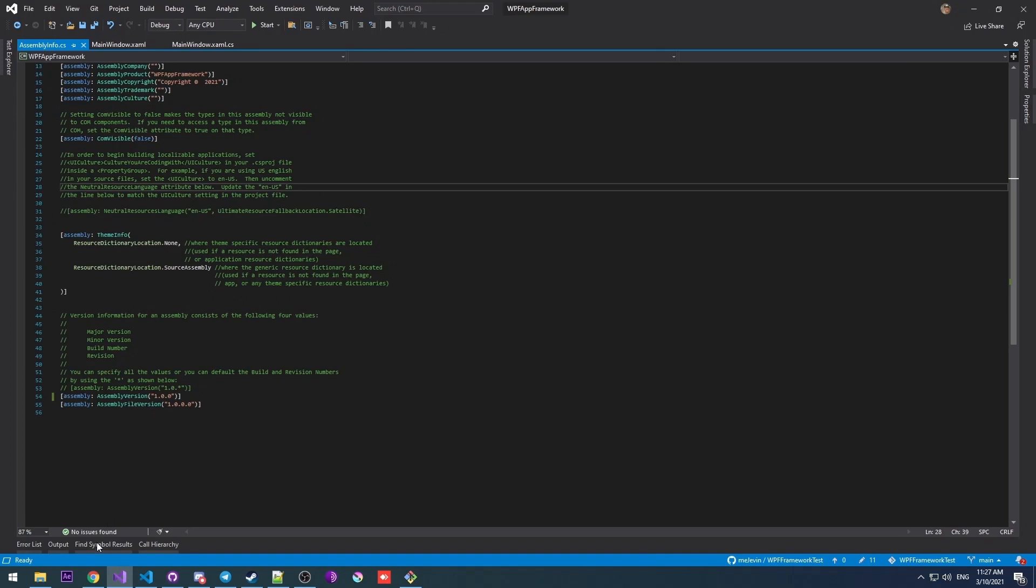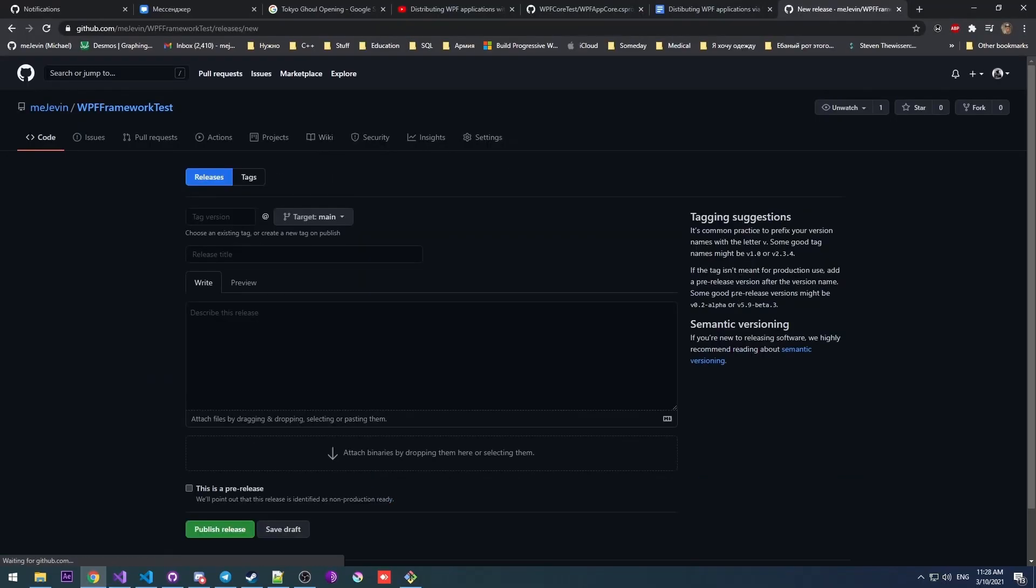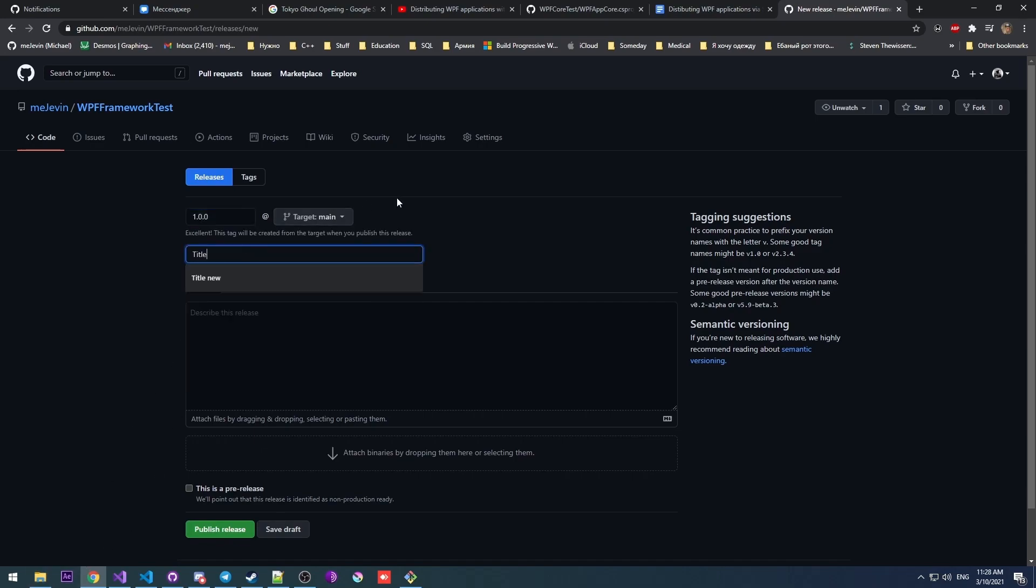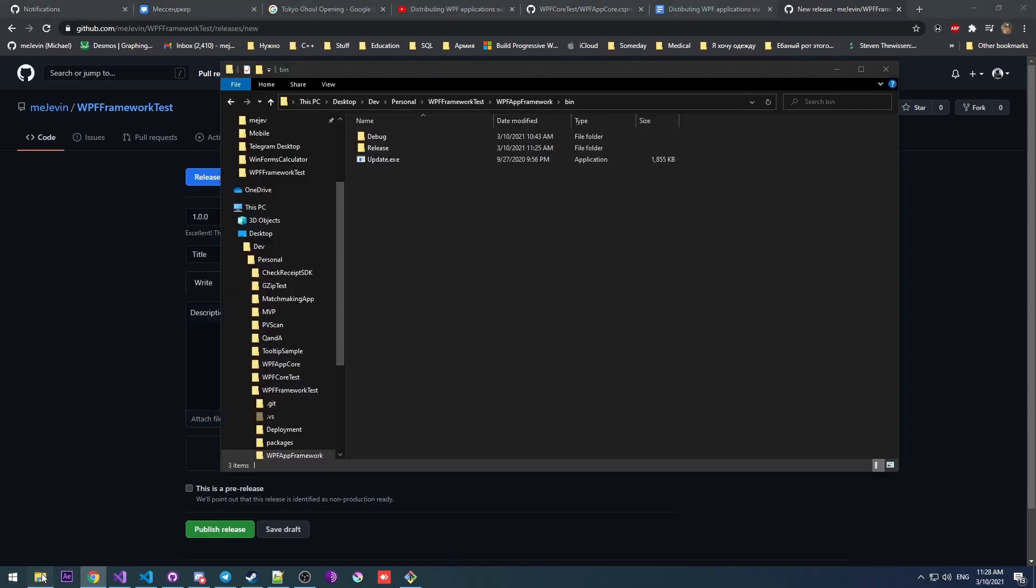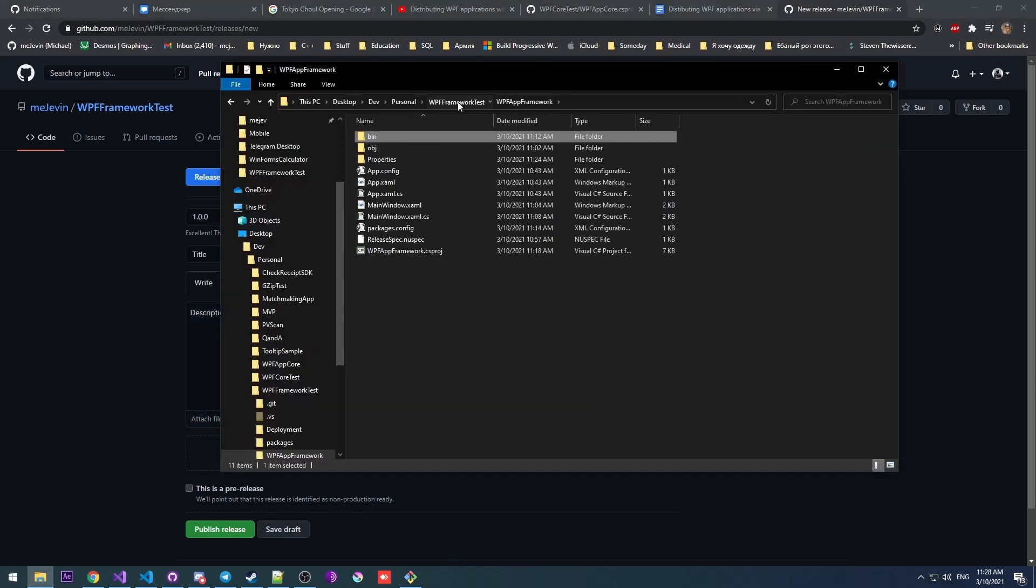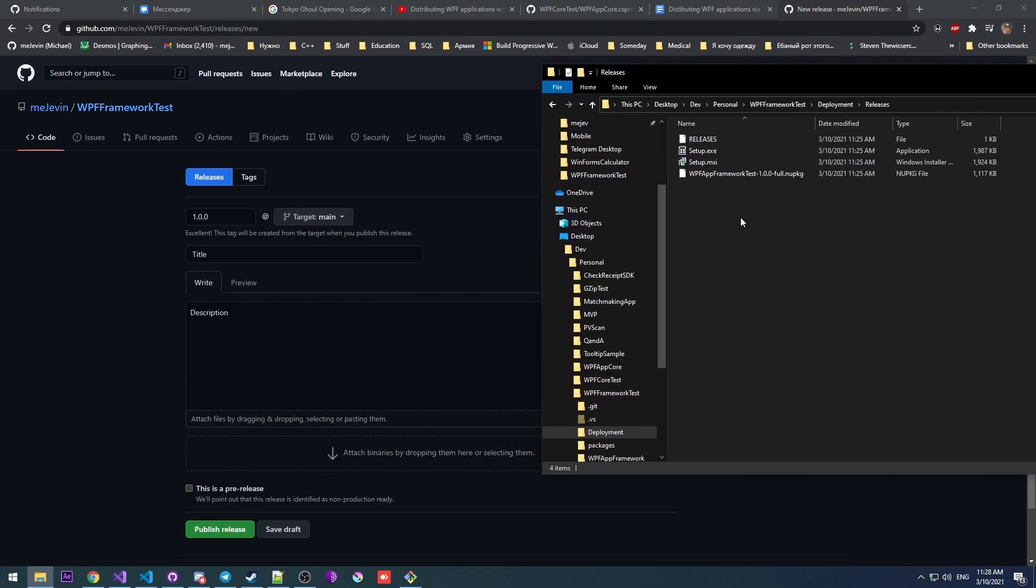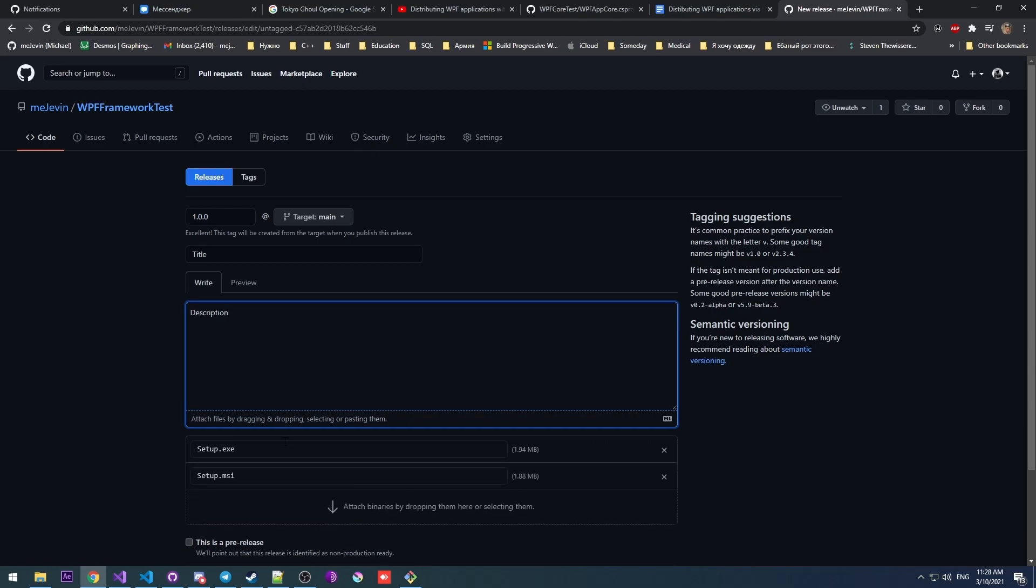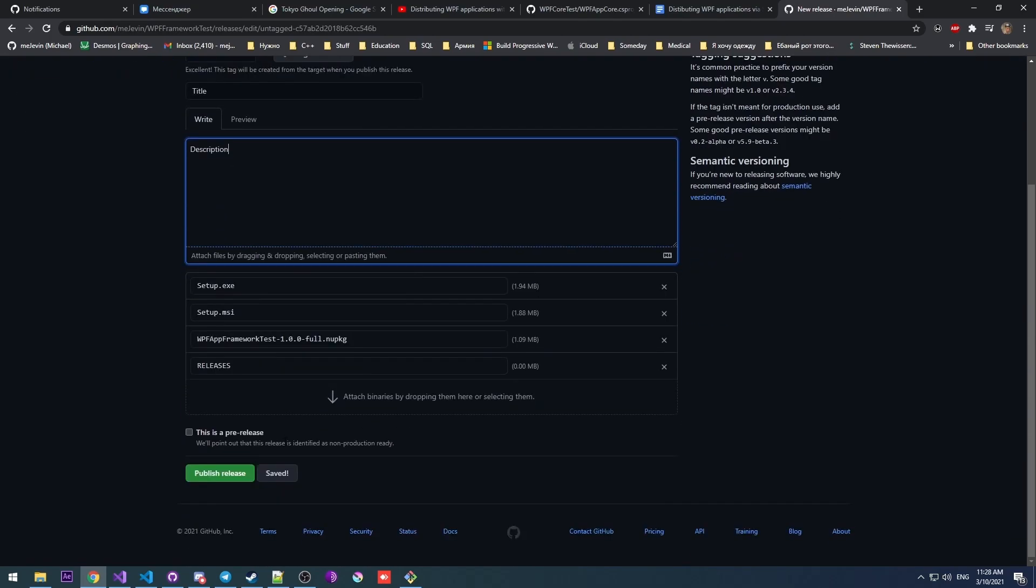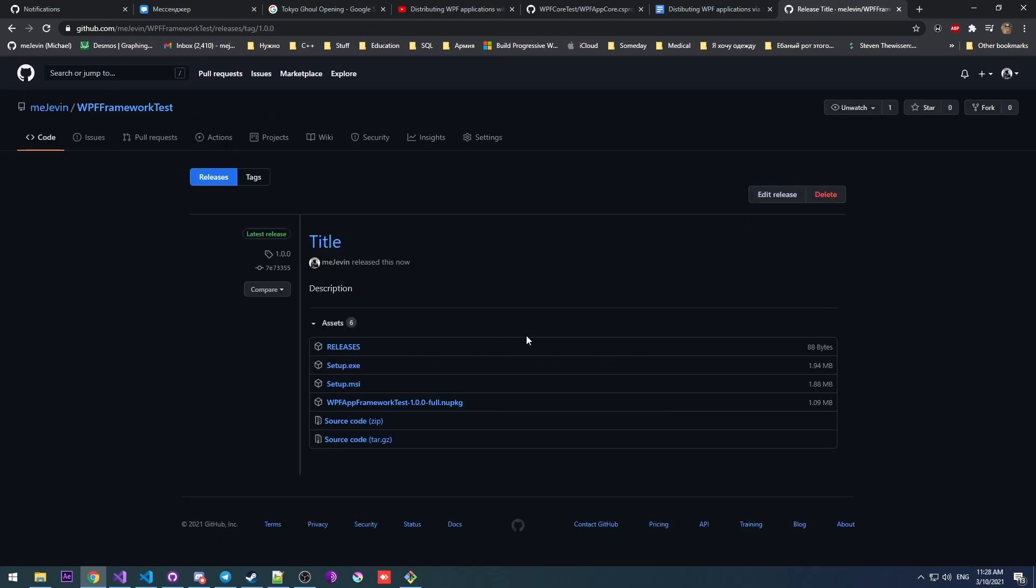Okay, now let's actually create a release. So I'm going to go ahead and open up my repository. There it is. Let's create a new release. Our version was 1.0.0. Give it some title, some description. And again, just drag and drop all the files in the deployment releases folder to here. All right, now publish this release.